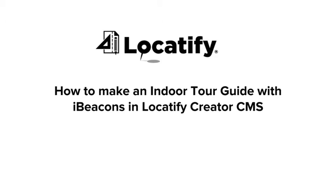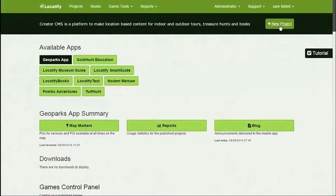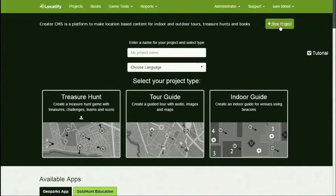Hello, I'm Leif at Locatify. I'm going to show you how to make an indoor tour guide using IP codes in our Locatify Creator CMS.